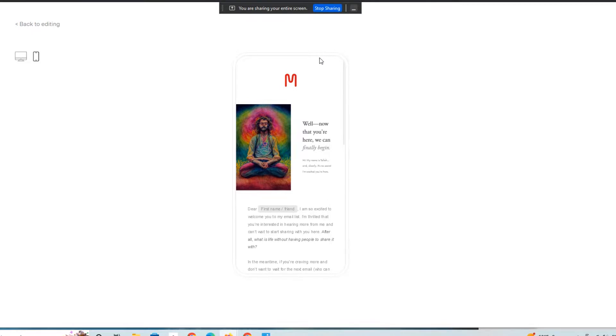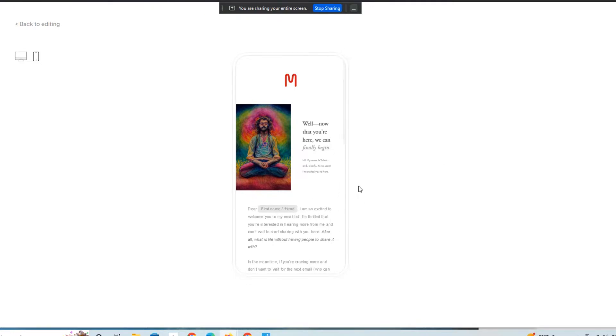So if you're interested in using Flowdesk and want to learn how to integrate it into your business or brand, feel free to click on the link below. I'll have a link to Flowdesk using our partnership link, our affiliate link through Mindful Marketplace.